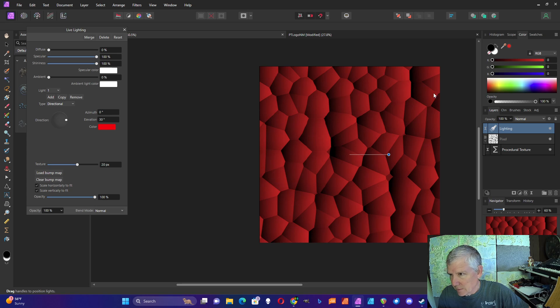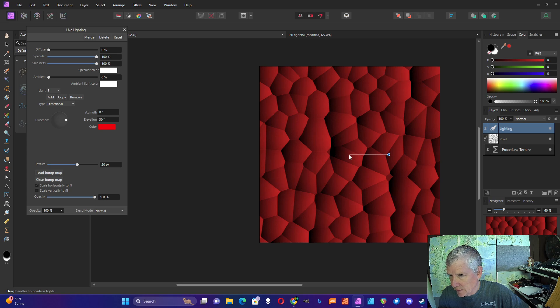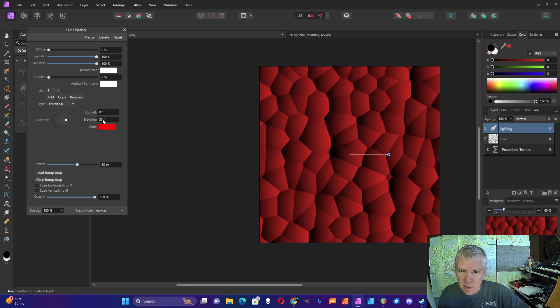So you can see the pattern there. I have light coming from the right and it's illuminating my pattern. You want the elevation at 30 degrees.